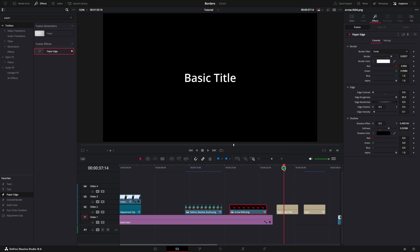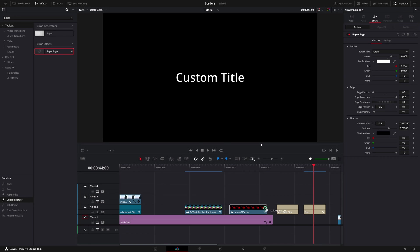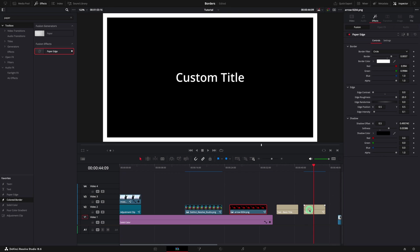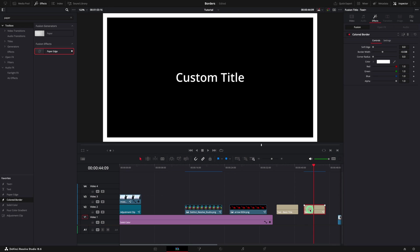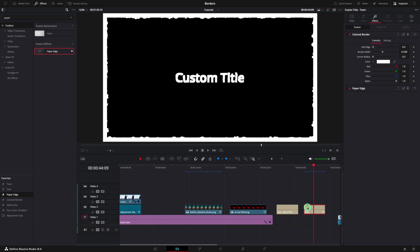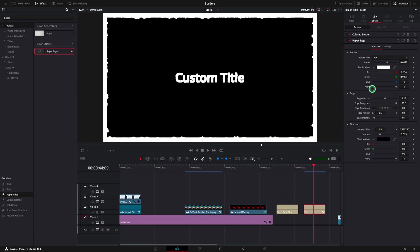The next example is related to text or titles. In Resolve, you can use text or text plus. The colored border can be used only for the text plus. The same for the paper edge. I am going to remove the border and use only the paper edge effect.